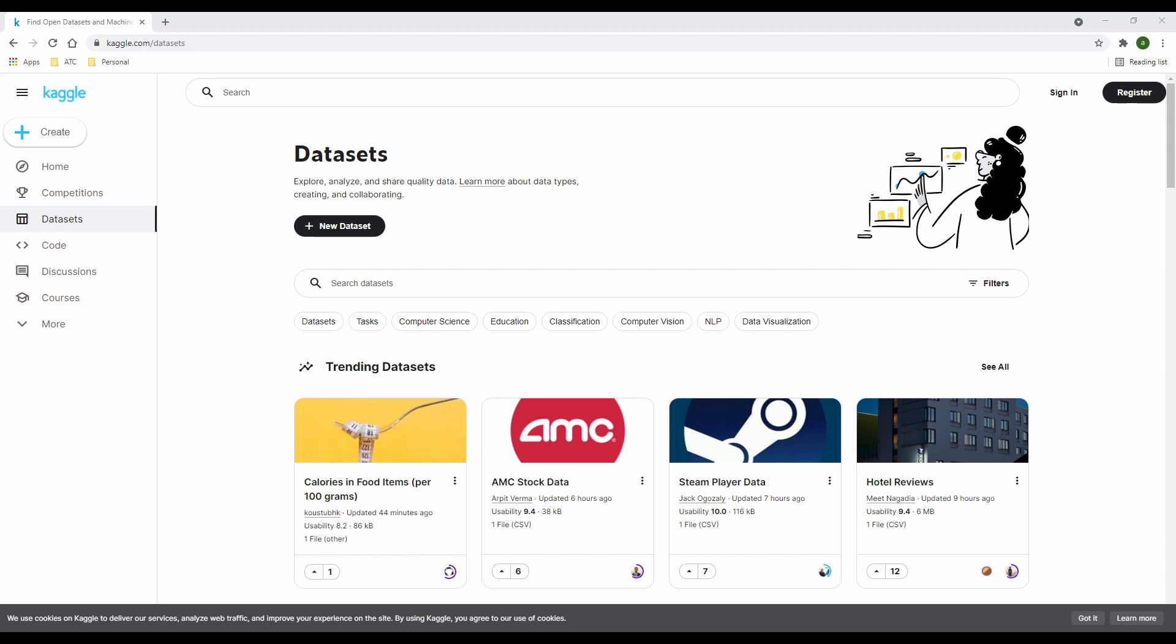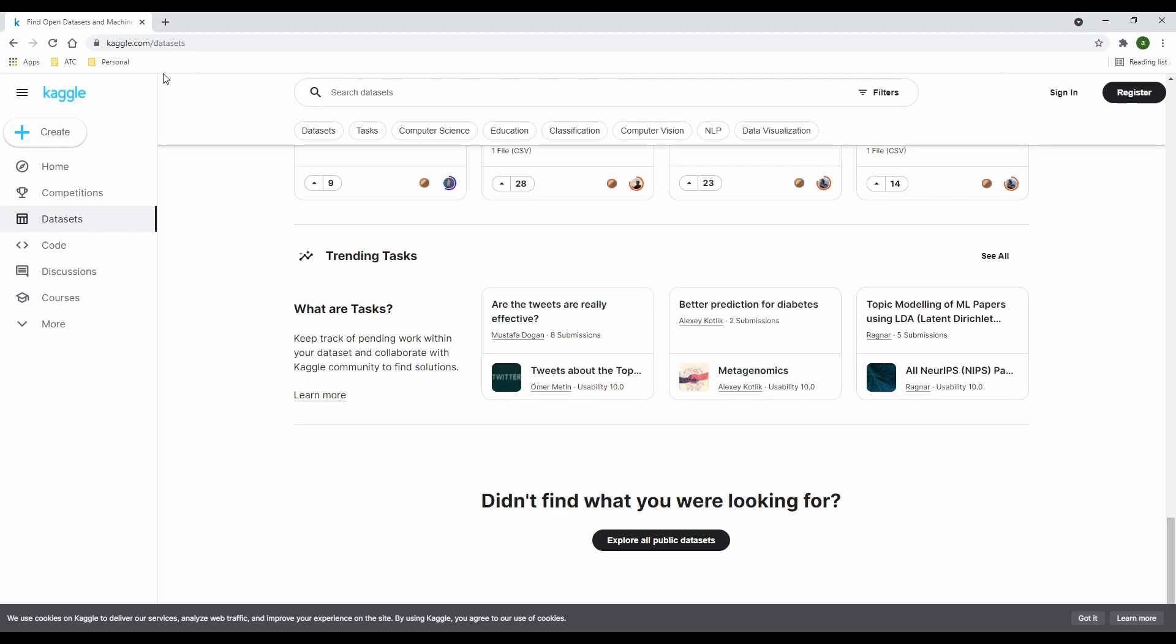Once open, you will see trending data sets, popular data sets. Now, if you want to explore more of the data set section, you can click on explore all public data sets to explore the entire repo. So I'm just going to click on explore to start digging in.